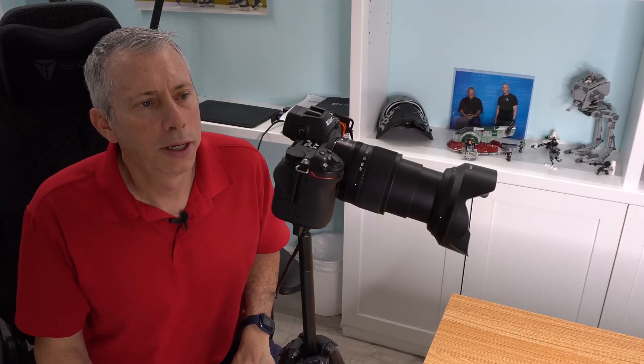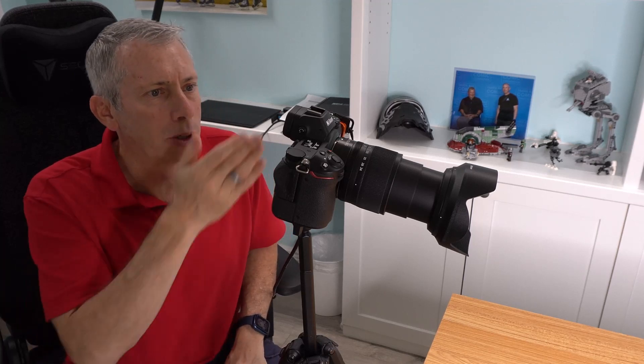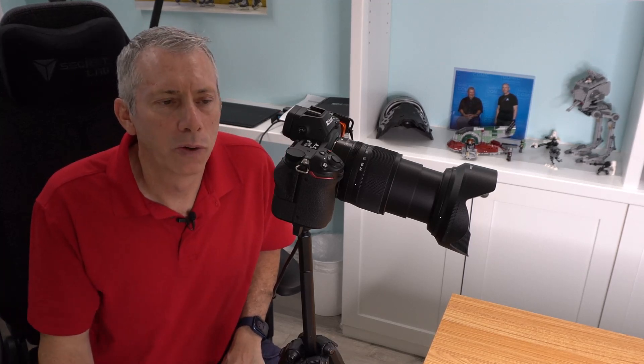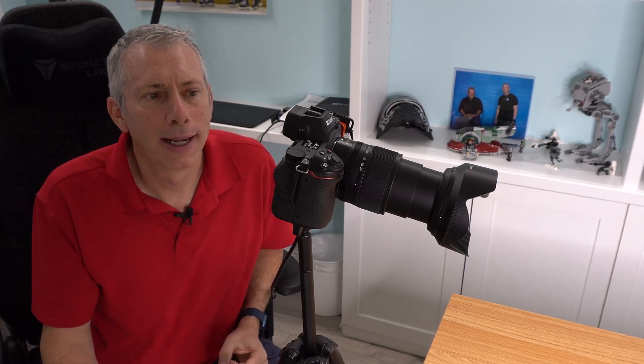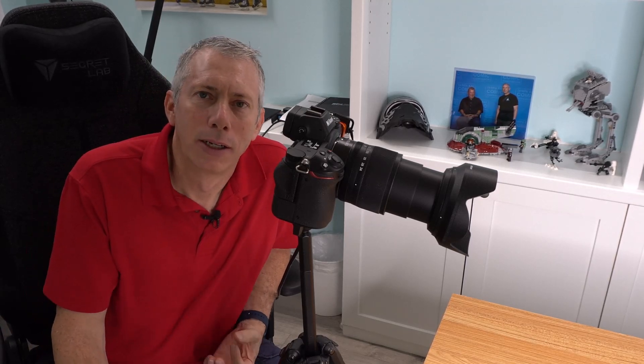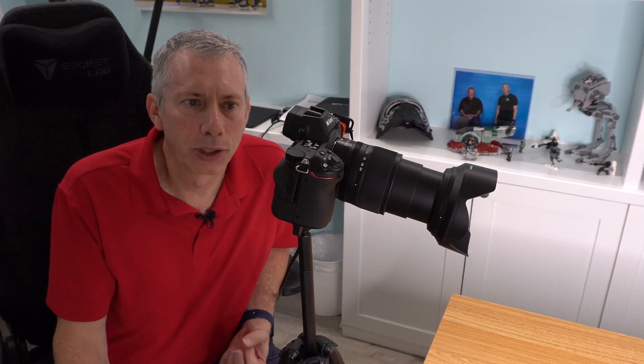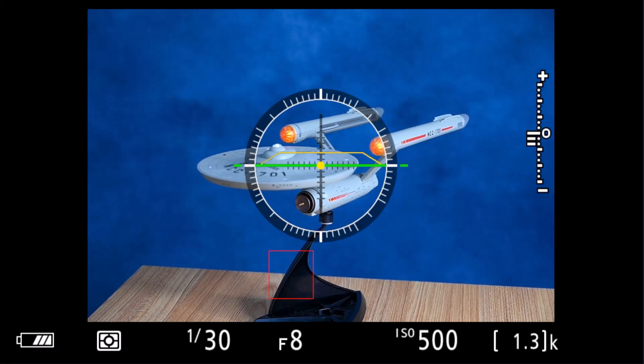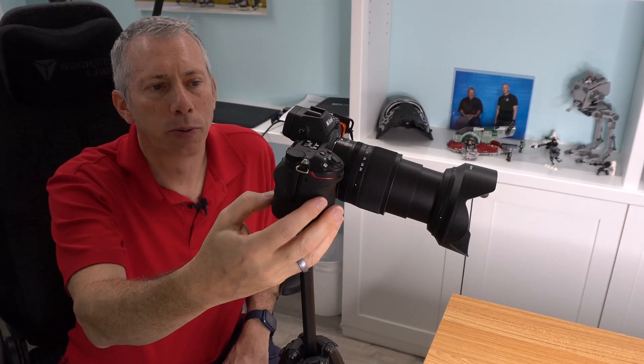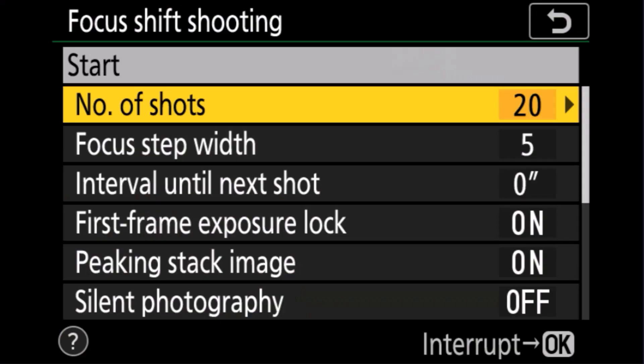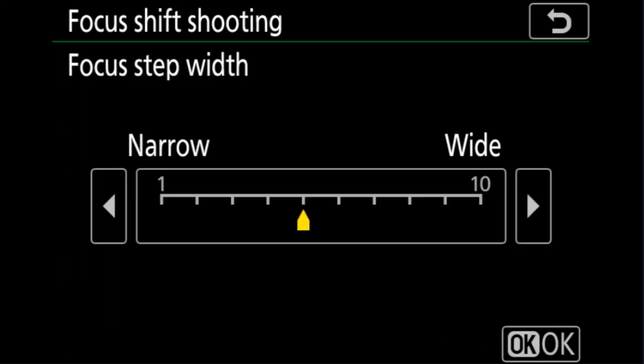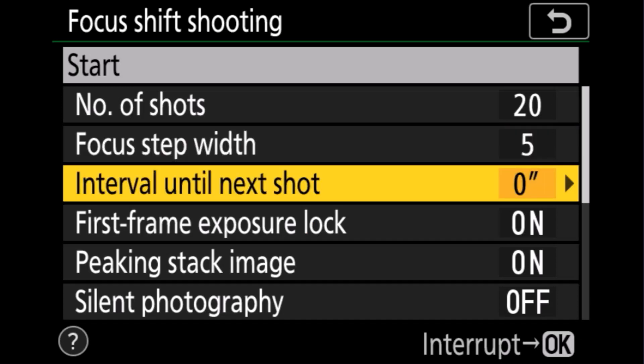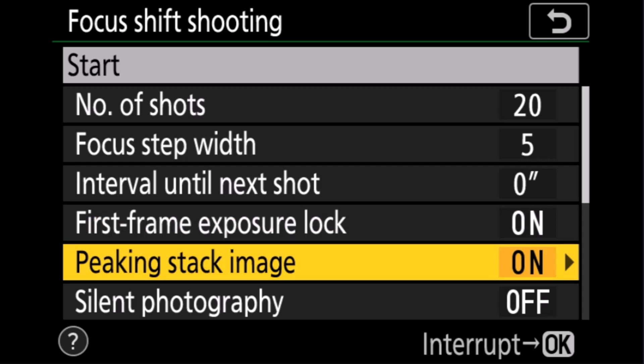Okay so we are here on our Nikon Z7 camera we have the Enterprise over here and what we're gonna do is we're gonna set up the camera. I'm on f8 right now ISO is 500 and I'm at 1/30th of a second. You know obviously you're gonna set the settings to whatever is appropriate for your scenario but that's what works for this setup here of our USS Enterprise model. And what I'm gonna do is I'm gonna bring the focus point down to the lowest possible spot and I'm gonna go into my menu and then we're gonna focus shift shooting.